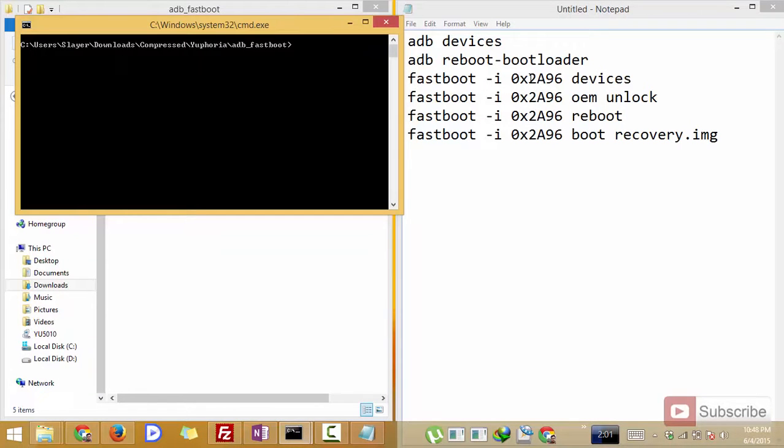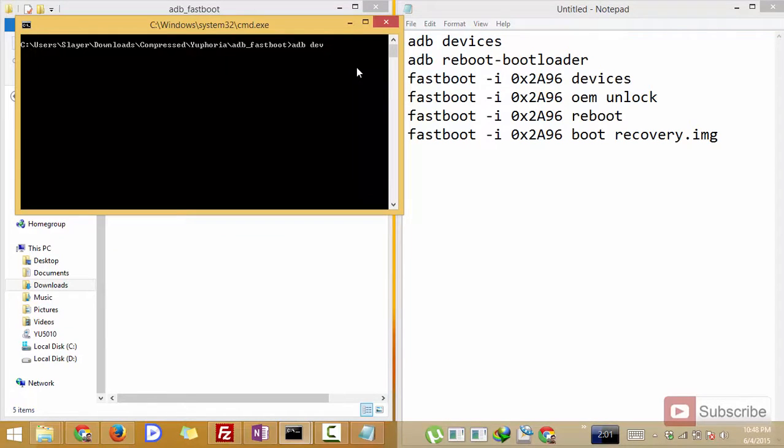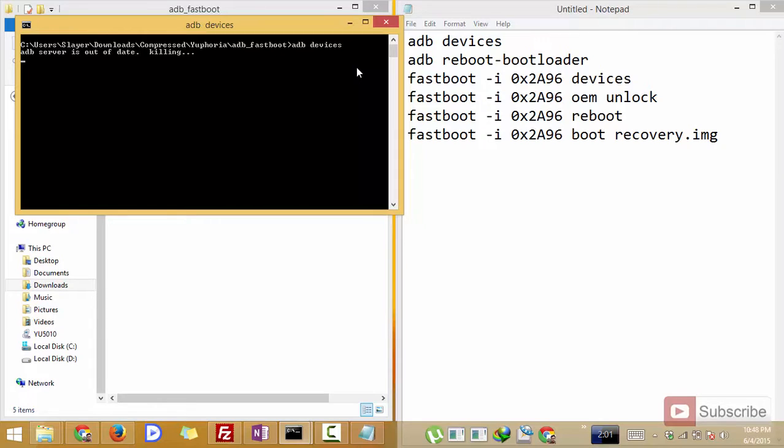On your PC in the command prompt you need to enter the following commands. So firstly you need to enter adb devices. It will just check if your phone is connected to your PC and detected by the PC.